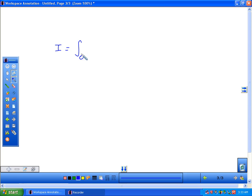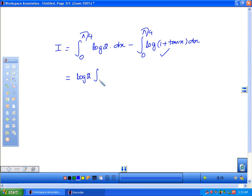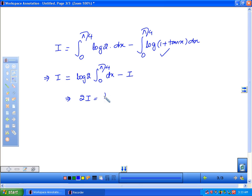This simplifies to I equals minus... and this was our original question. So, this implies 2I equals log 2, and the integration of 1 is x, evaluated from 0 to π/4.